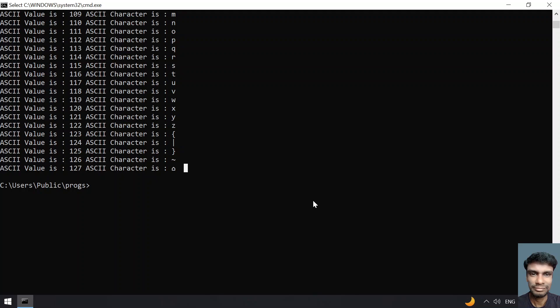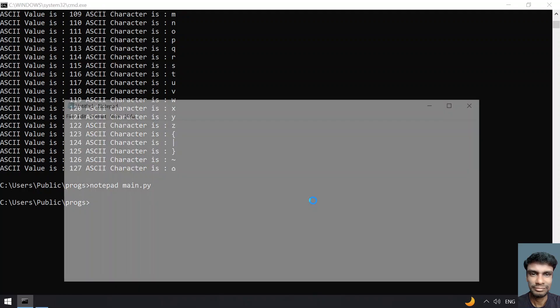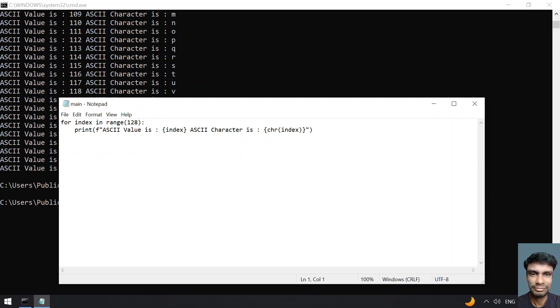This is the complete program. Let me show you the program again. These are two lines of code to print the ASCII value as well as ASCII character. I'll give this code in the description. That's it in this video. Hope you liked it. Thank you for watching. Bye.